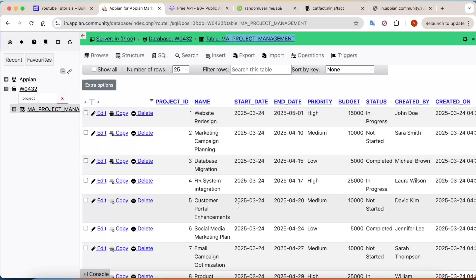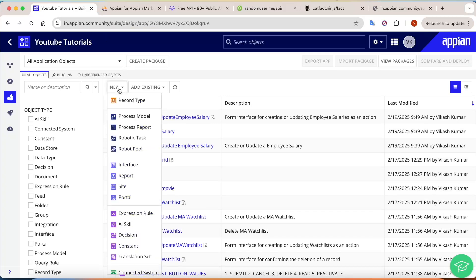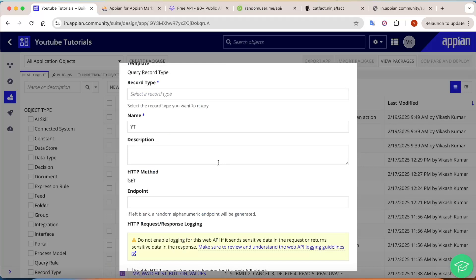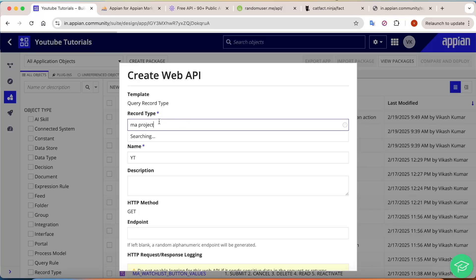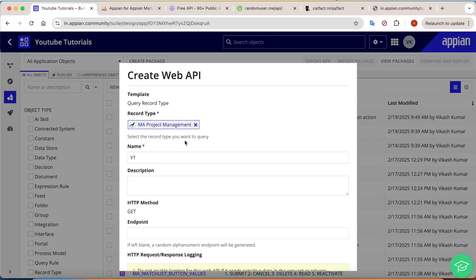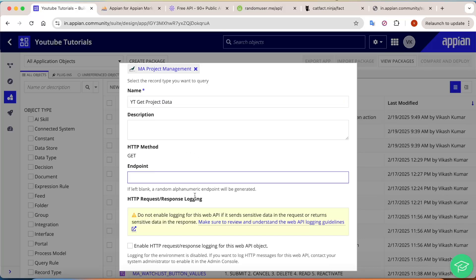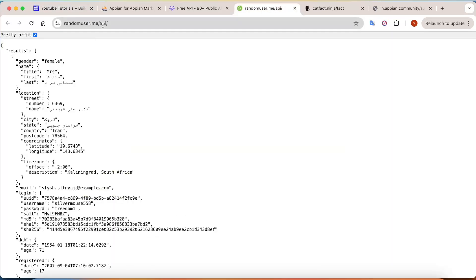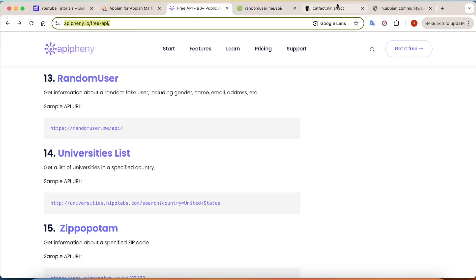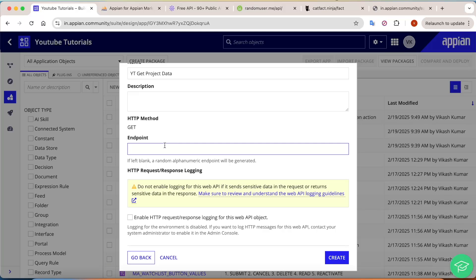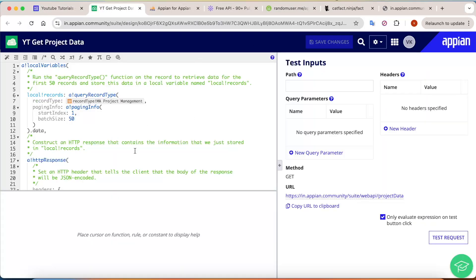To do that, we'll create a record type for this database table. After creating the record type, go into the designer, click 'New,' and select 'Web API.' The web API window will open. Select 'Query Record Type' since we are querying data from our record type, then select the project management record type. Name the web API 'Get Project Data' and set an endpoint — for example, writing 'project-data' as the endpoint makes it meaningful. Click 'Create' and save your security changes.